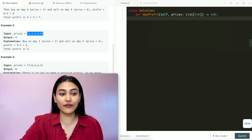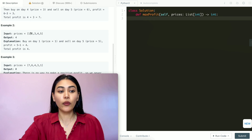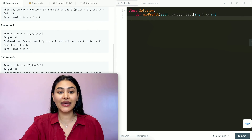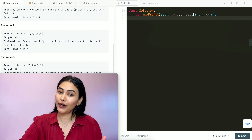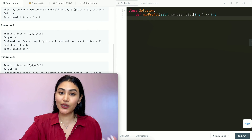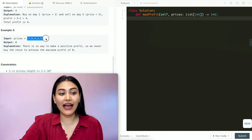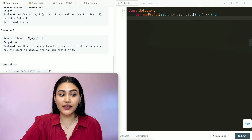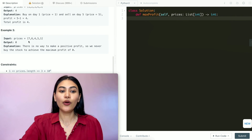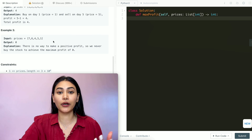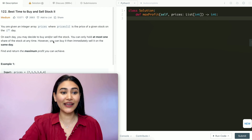In example two, we have prices 1, 2, 3, 4, 5. We buy on day 1 and sell on day 5 at price 5, so that's a total profit of 4. And in example three, we have all decreasing numbers so we can't actually make a profit — our profit would be 0.